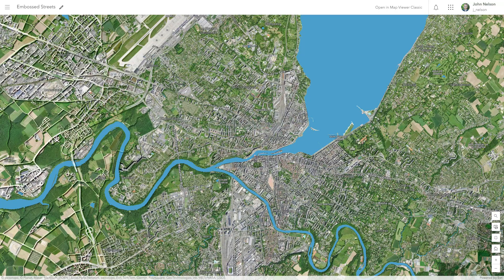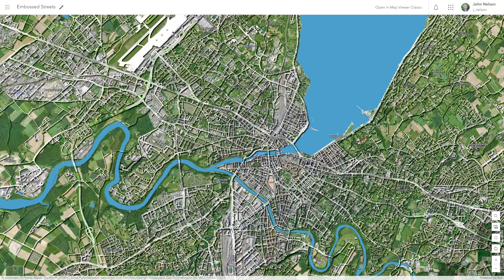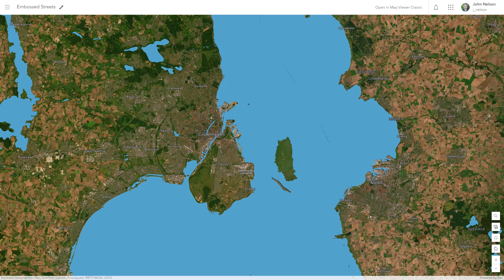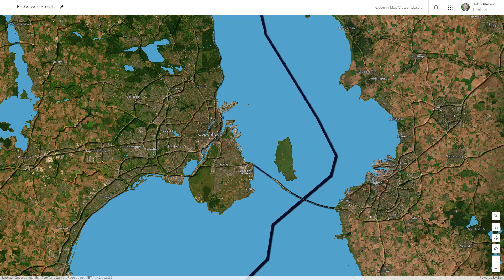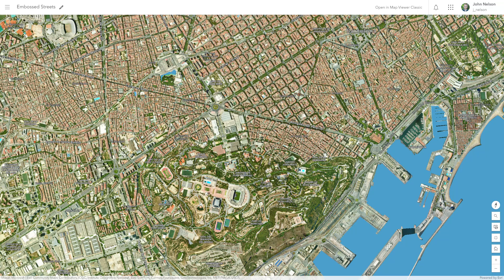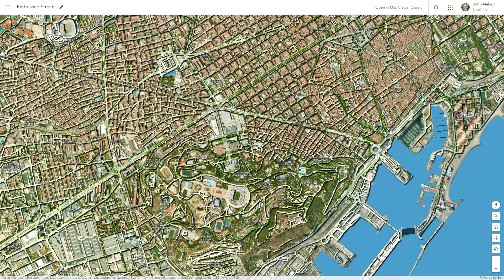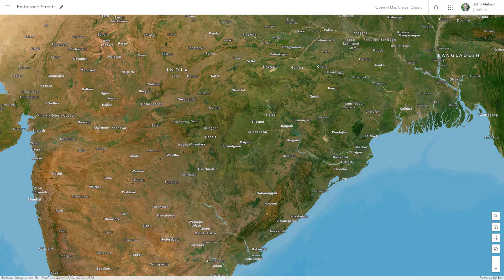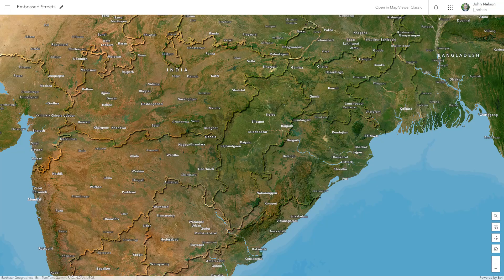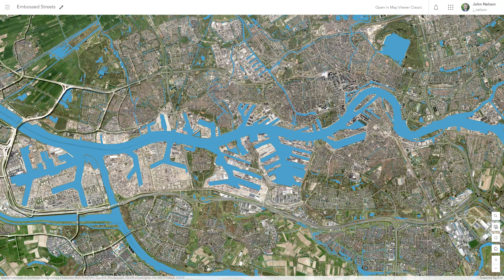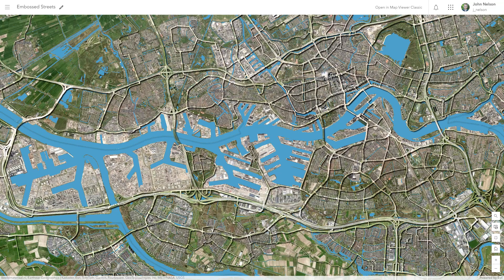Here are a few before-and-after snapshots just for fun. I hope you make your own, but if you're pressed for time, you can just use mine. Look for it on ArcGIS Online — it'll be called Embossed Streets, even though that's not the best name, because obviously there's borders and there's roads too. But whatever — embossing for the win.